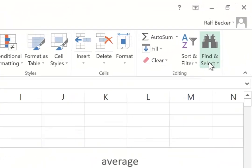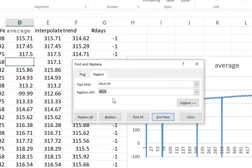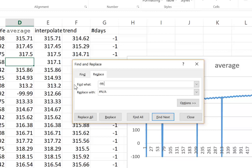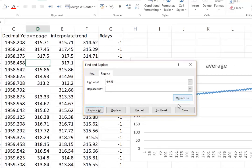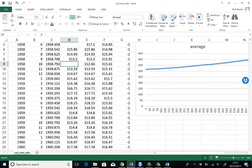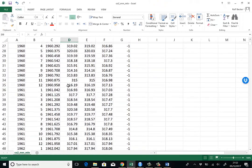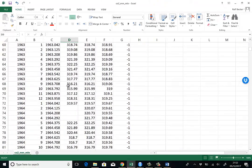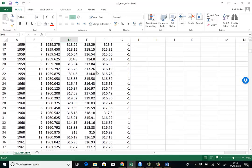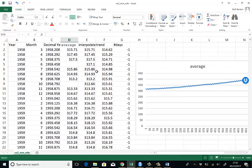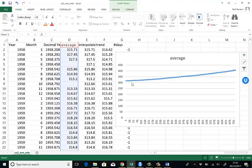Go to find and select and then choose replace. And then type in find what negative 99.99 and replace with just leave that empty and then say replace all. And you can all of a sudden see that you have several of these empty cells now. Several of these empty cells and immediately our plot looked much nicer.